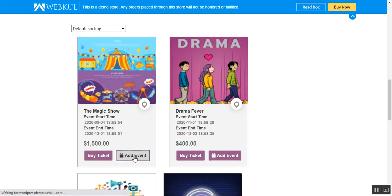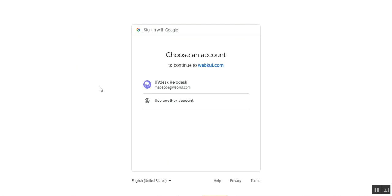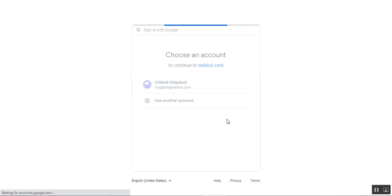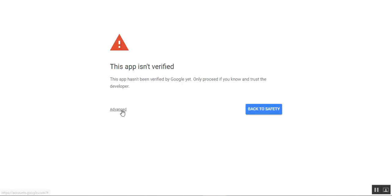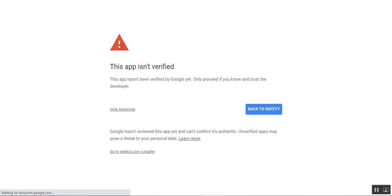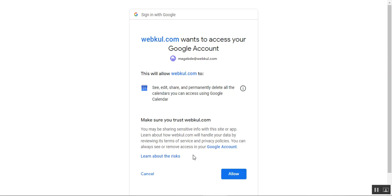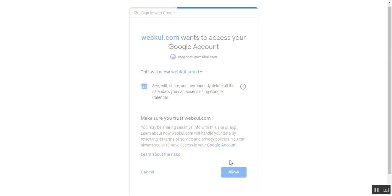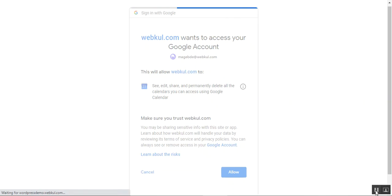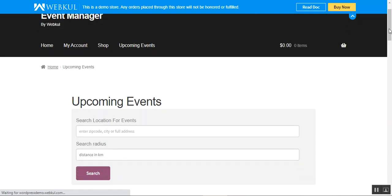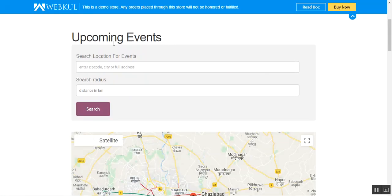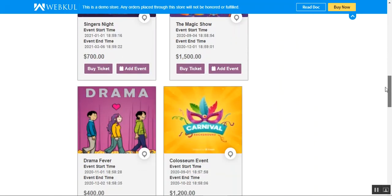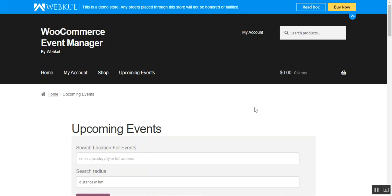Let me show you how to add the event to Google Calendar. I'll tap on the Add Event button, which takes you to the accounts.google.com sign-in page. You enter your Google username and password, then tap the Allow button. After that it redirects you back to your upcoming events section. That's how you add events to Google Calendar.